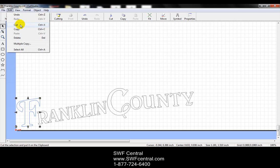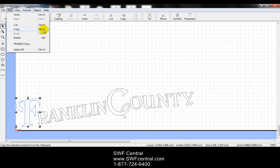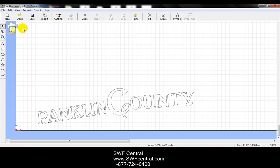The next option is called cut. Cut, copy, and paste. I'm sure we all are familiar with this, and the shortcut keys are control X, control C, and control V. So if I hit cut, that actually cuts out what I have selected.